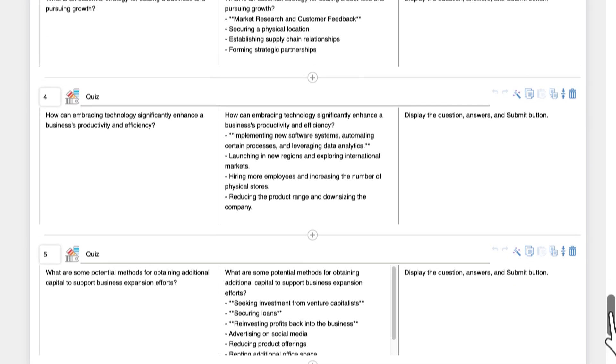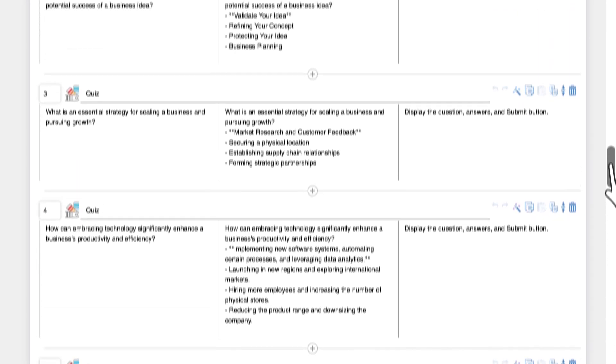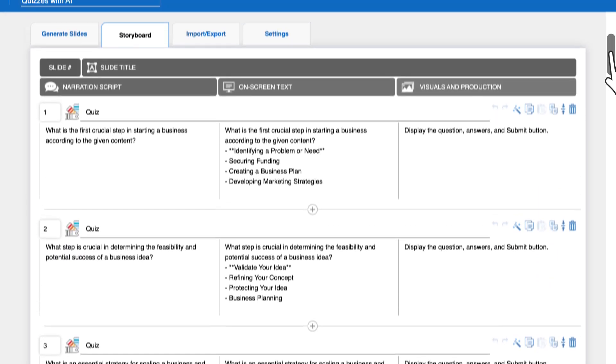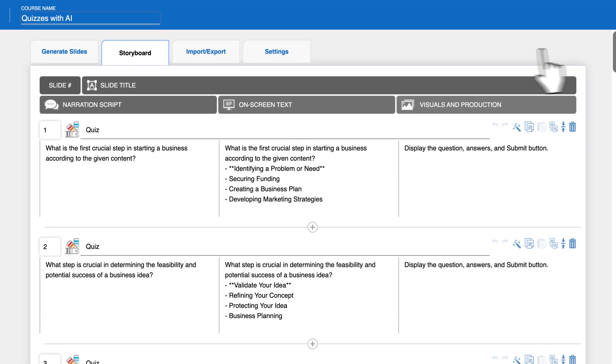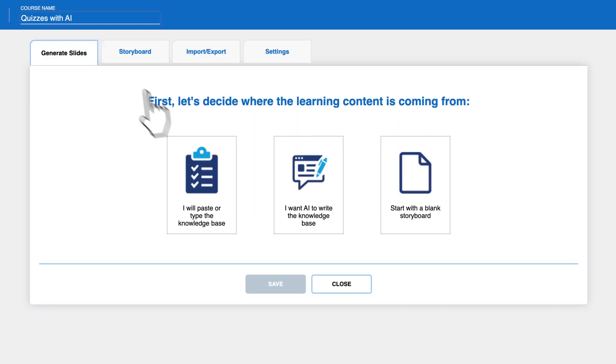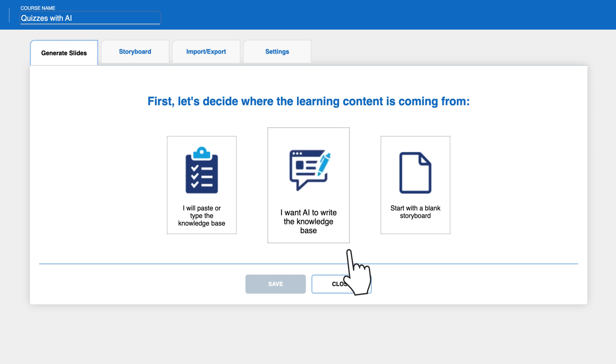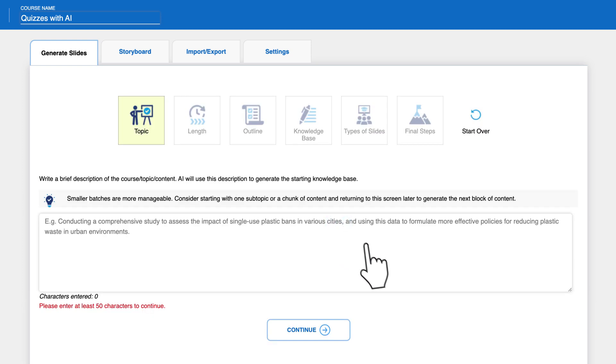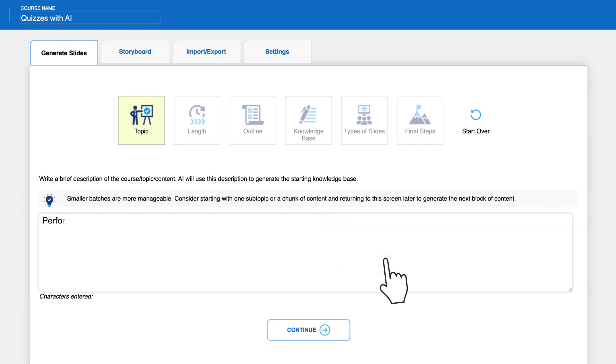If you don't yet have the knowledge base to use for the quiz, you can first use AI to generate it. To do this, select 'I want AI to write the knowledge base' on the first tab and type the general topic of the project. In this example, the topic will be performing pre-business launch market research and competitive analysis.